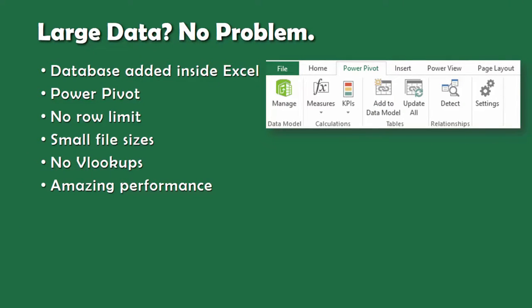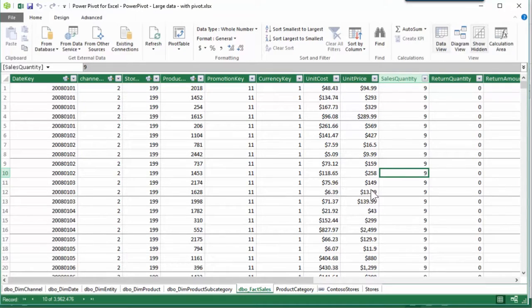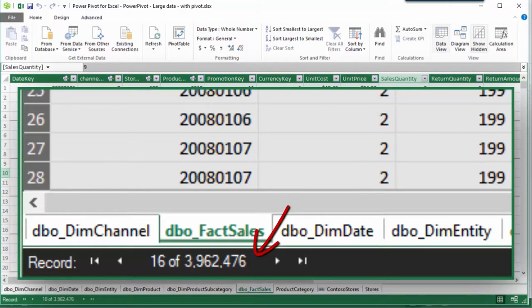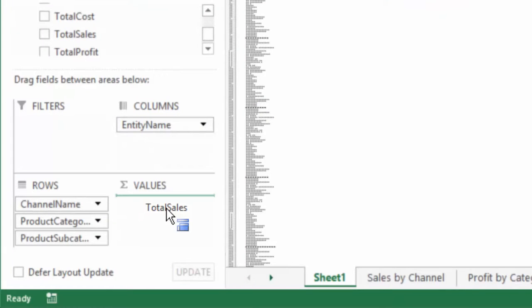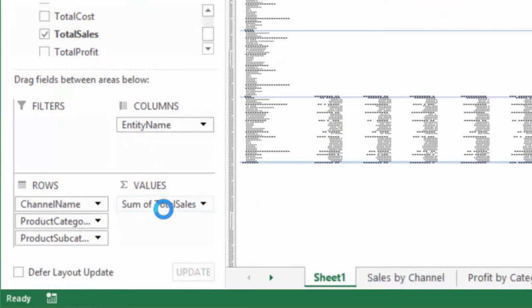We struggle with large amounts of data due to the 1 million row limitation of Excel. Now there is a database added inside Excel called Power Pivot, which has practically no row limit. This is a 47 MB file with multiple pieces of data; the largest is the sales table with almost 4 million rows. Watch Excel process 4 million rows and fill a pivot table with a thousand rows and 400 columns — I am dragging and dropping, and that's it.